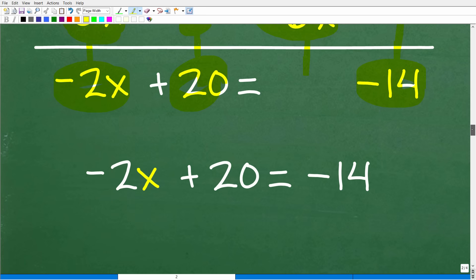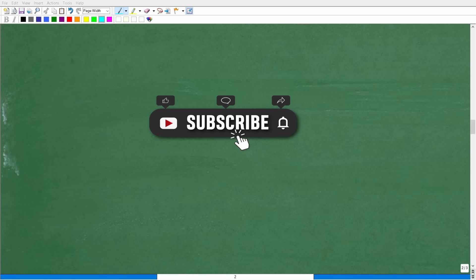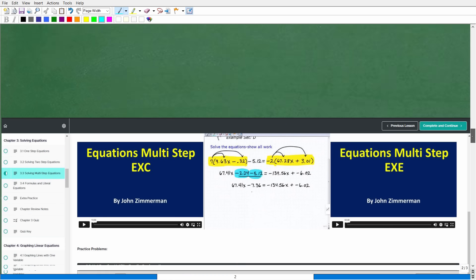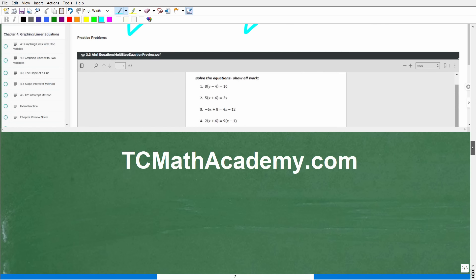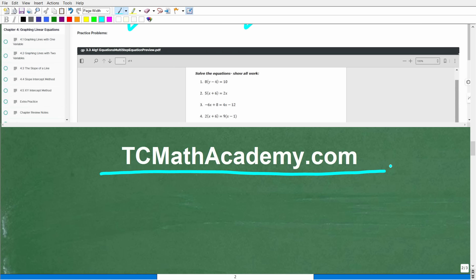Please consider hitting the subscribe button — it really helps me help as many people as possible on YouTube. Also check out my full library of math courses at tcmathacademy.com, where you'll find detailed lessons, thousands of problems with video solutions, worksheets, online quizzes, and printable notes. Link is in the description below.